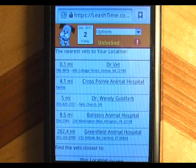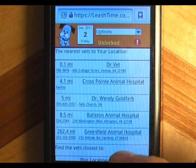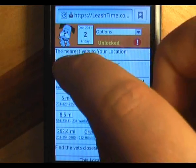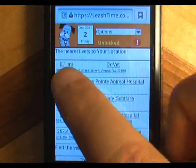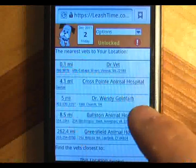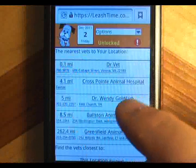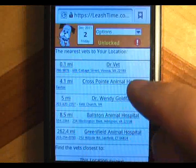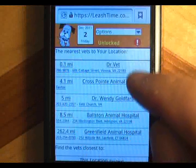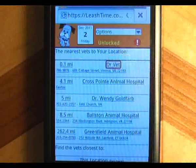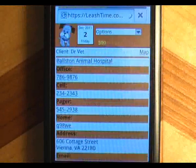If not, you can always enter your current location manually. Tap on a distance to get directions to that vet. Tap a phone number to call the vet. Tap the name or address to view more information about the vet.